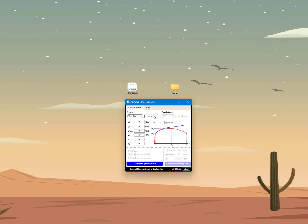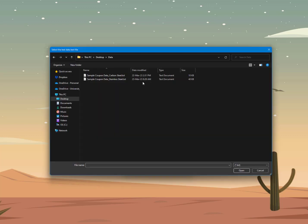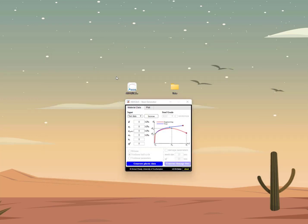So if I go back to my tool I can browse, go to the folder 'data', and select the text file that contains the data. Once I do that, in a couple of seconds you will see these values populated in the fields — you can see the value for Young's modulus E has already been processed, along with the value for the yield stress, the ultimate stress, and the corresponding strains.